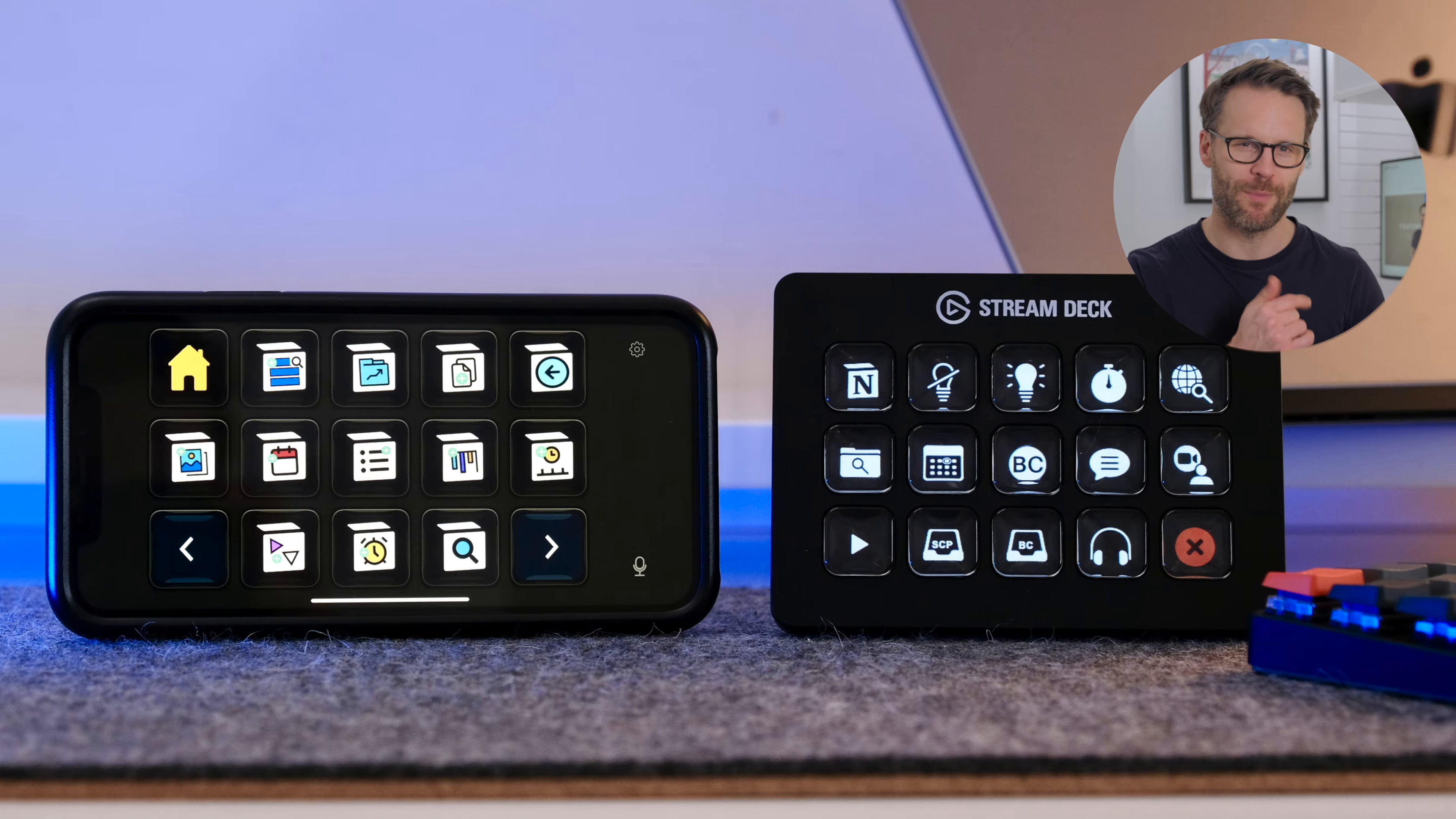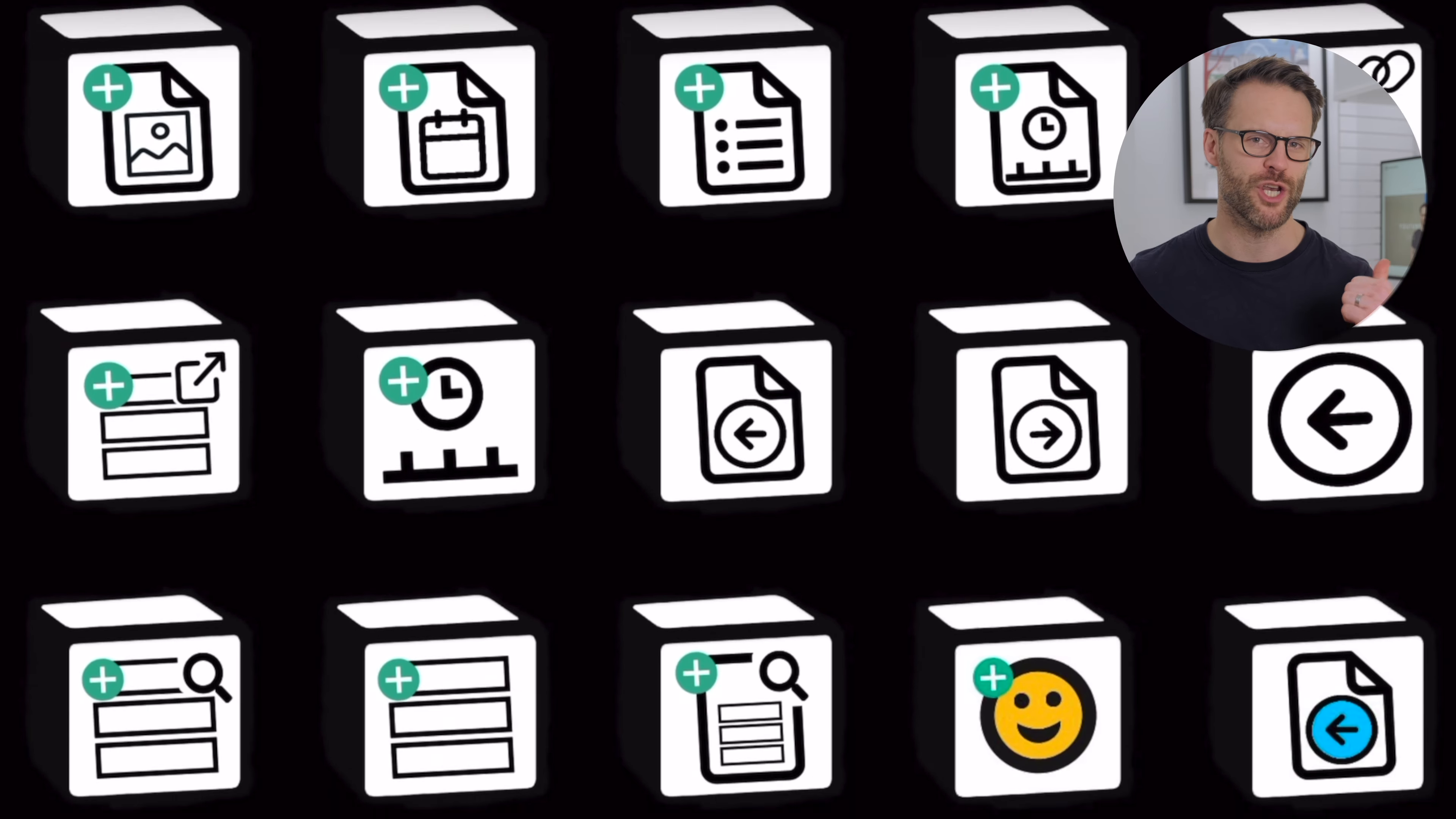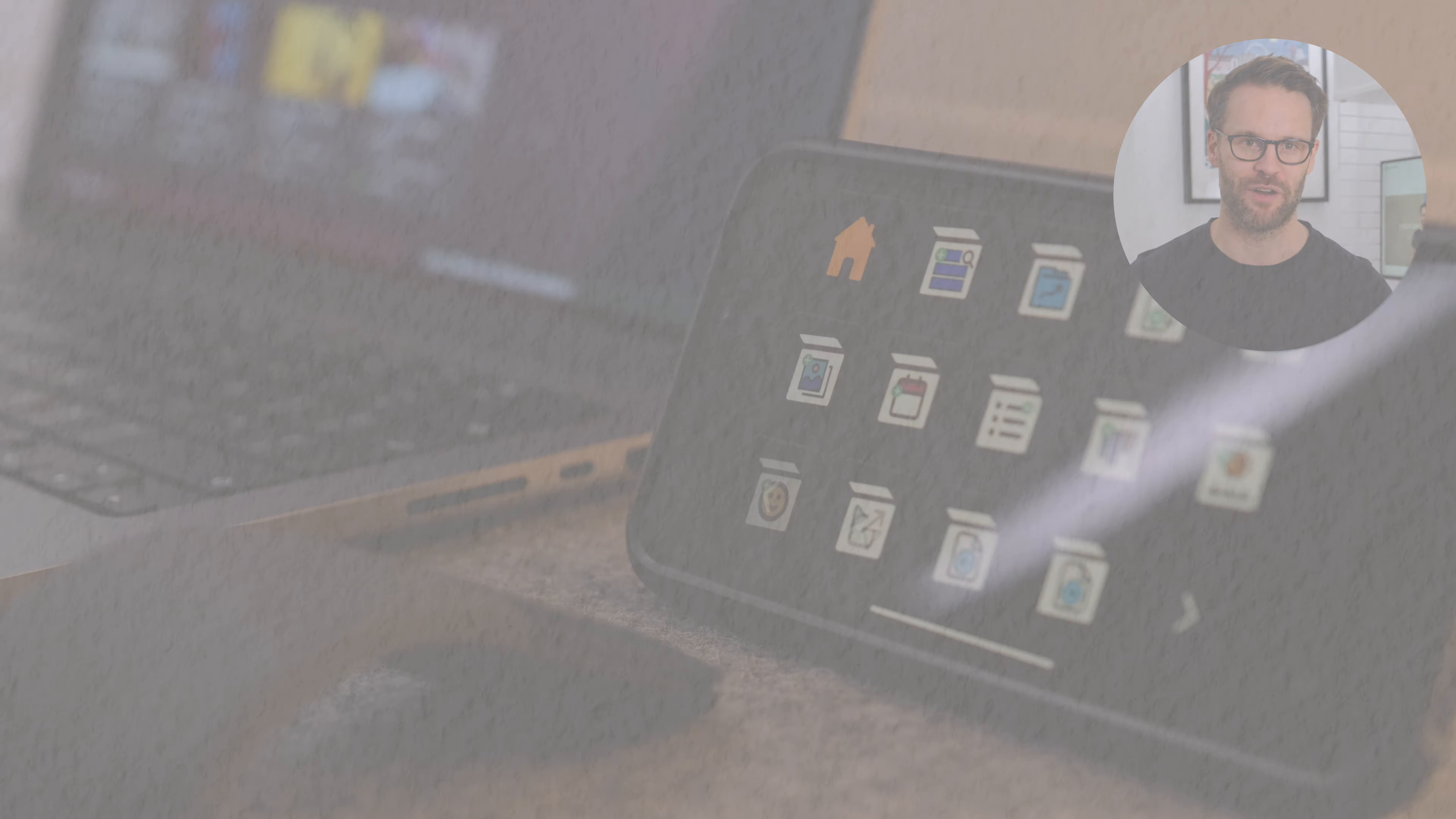Make sure to check out my Stream Deck video if you haven't seen it for a Notion workpad to speed up your workflow.